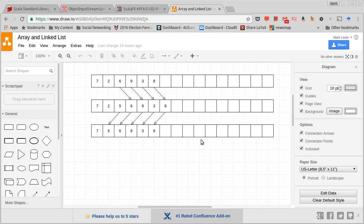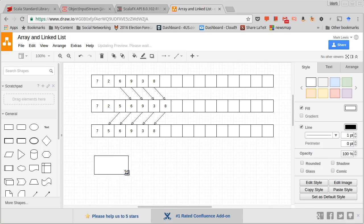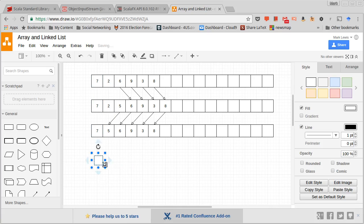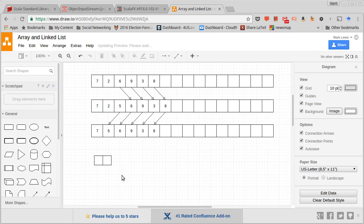The linked list is made out of little elements called nodes, and we can represent a node as a collection of little boxes. Now, how many little boxes we put together depends upon the type of linked list.